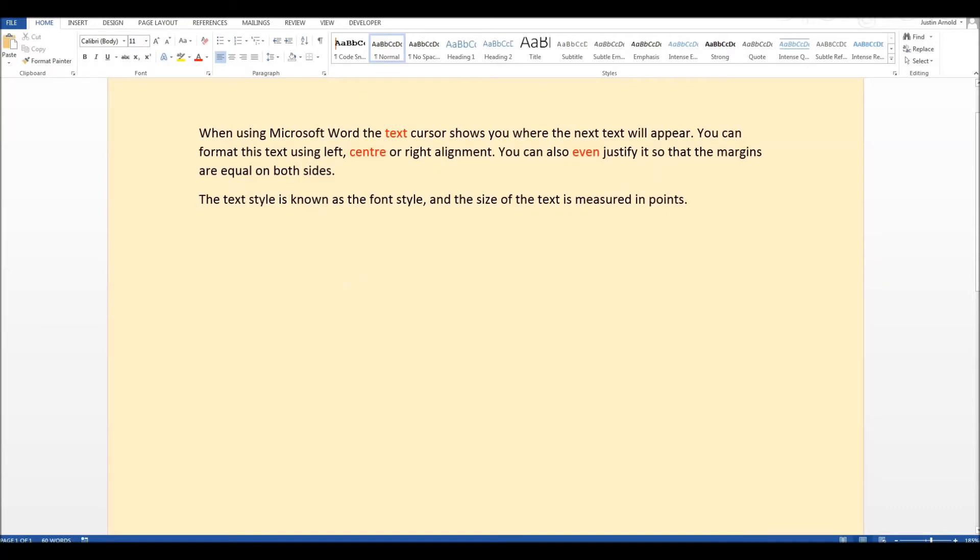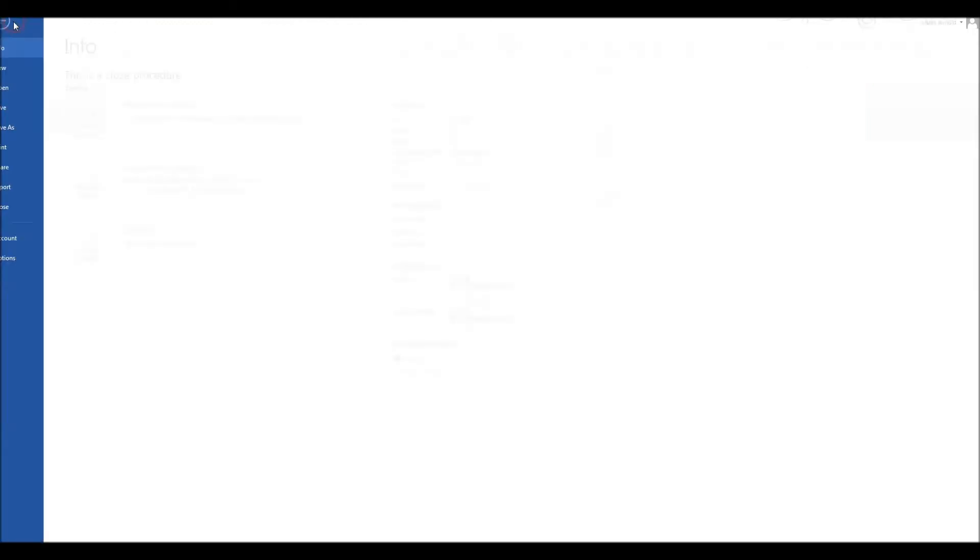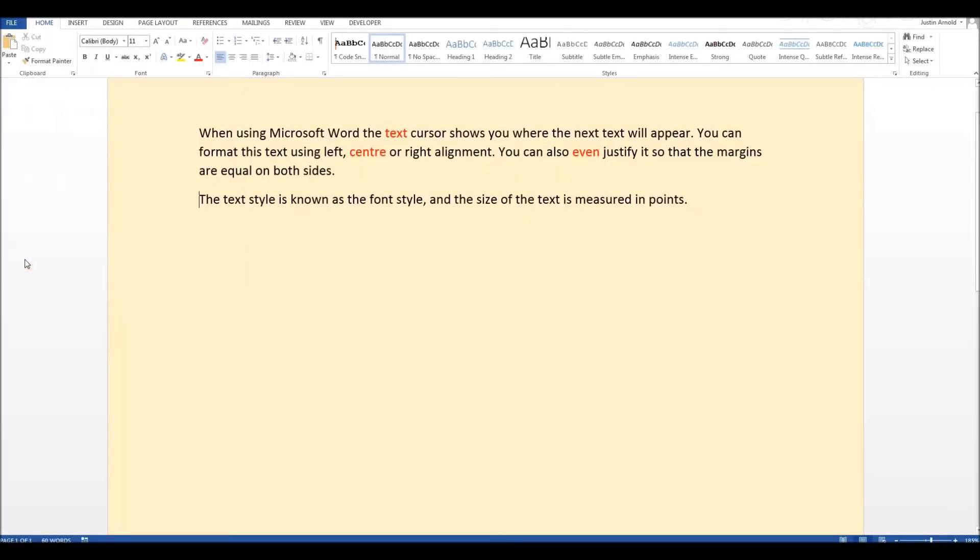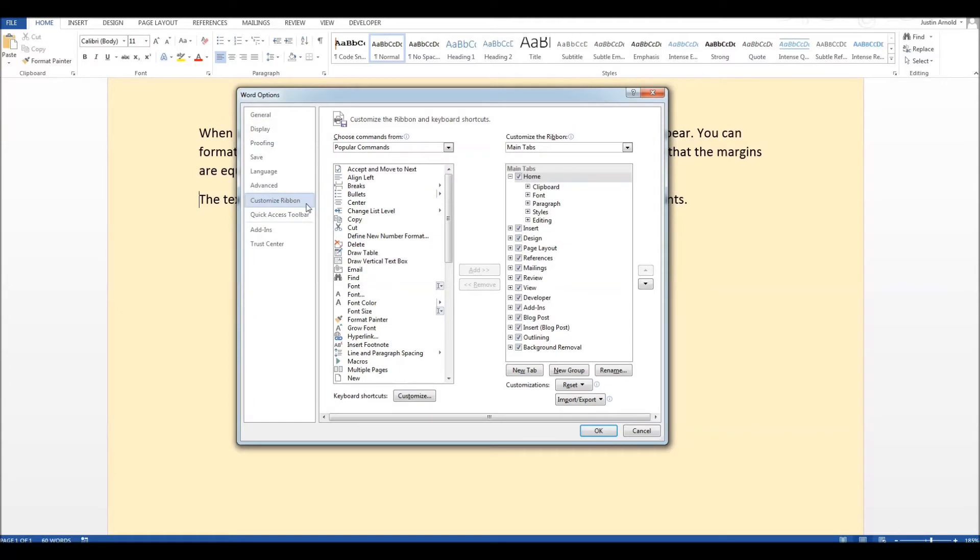The other way is to go up to file and down to options and then when you get this panel again you click on customize ribbon and there we are again with this list of tabs. So you just simply make sure that developer is ticked.